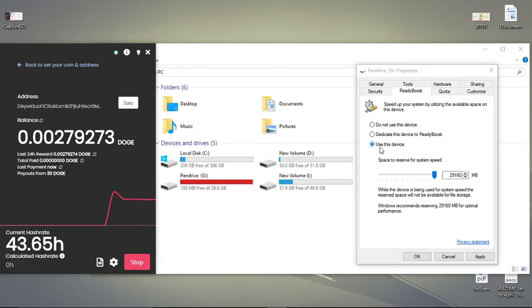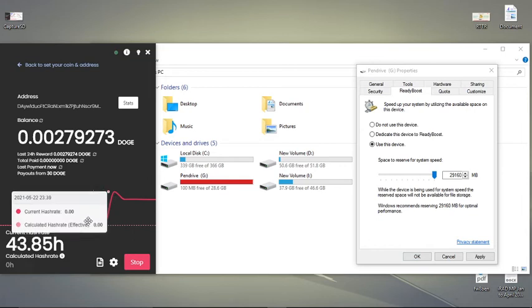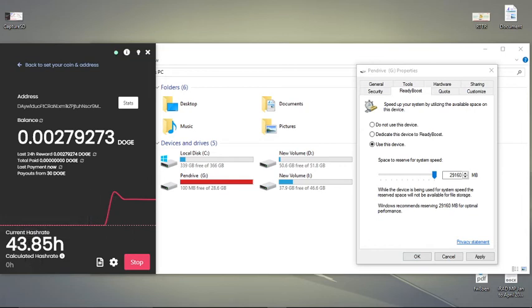Here you have to use this device function and you have to manage how much MB you have to share with it. And after doing this, you just apply here and then click the OK button.